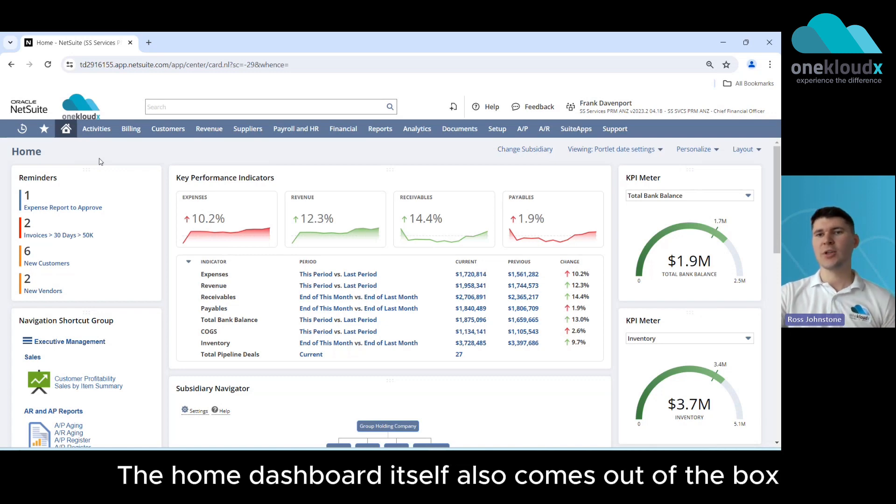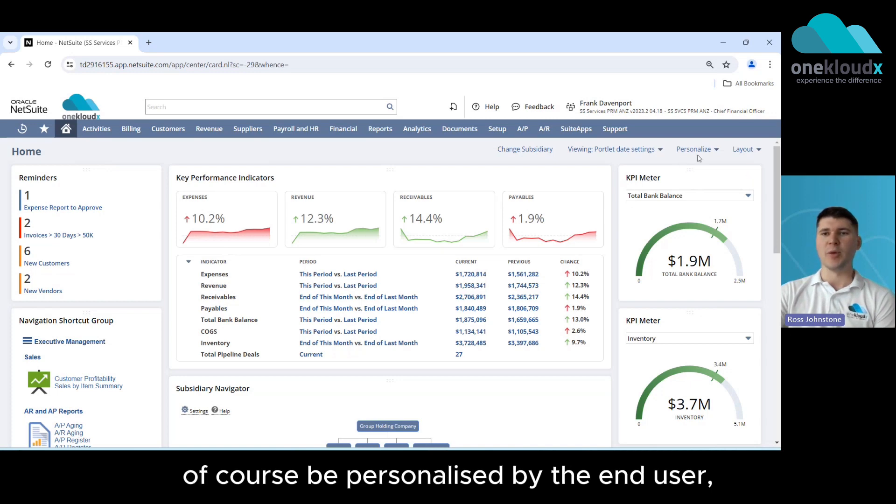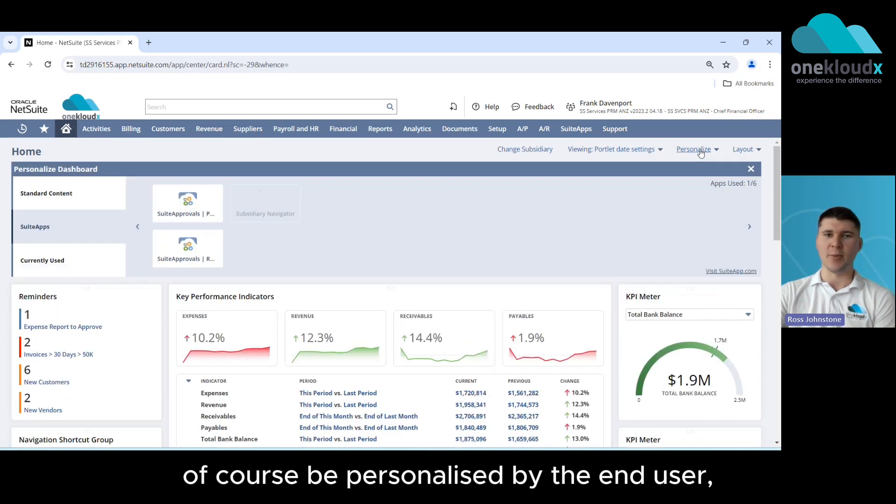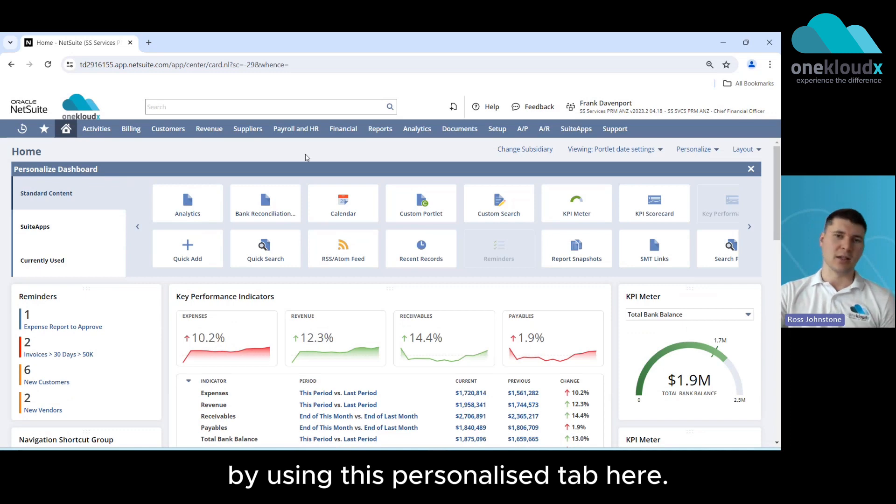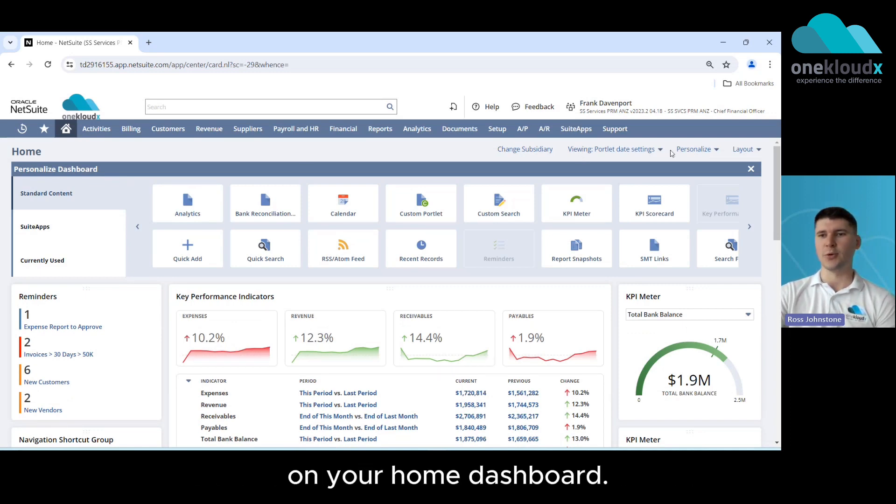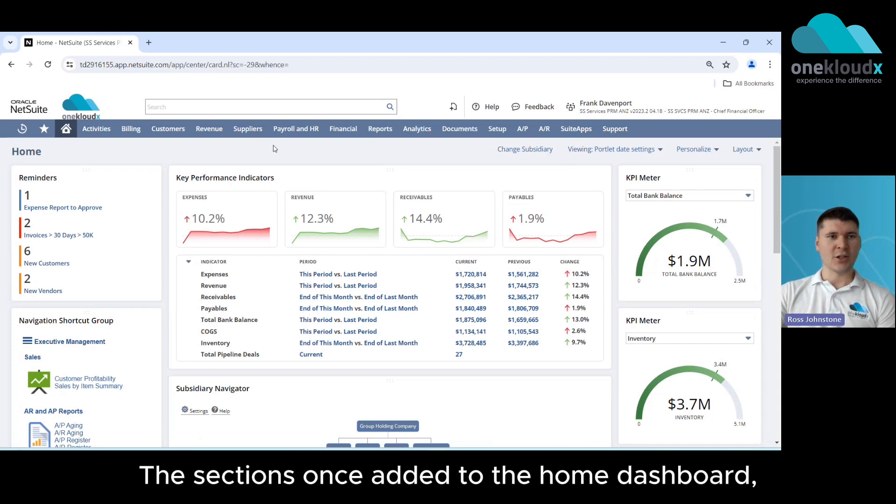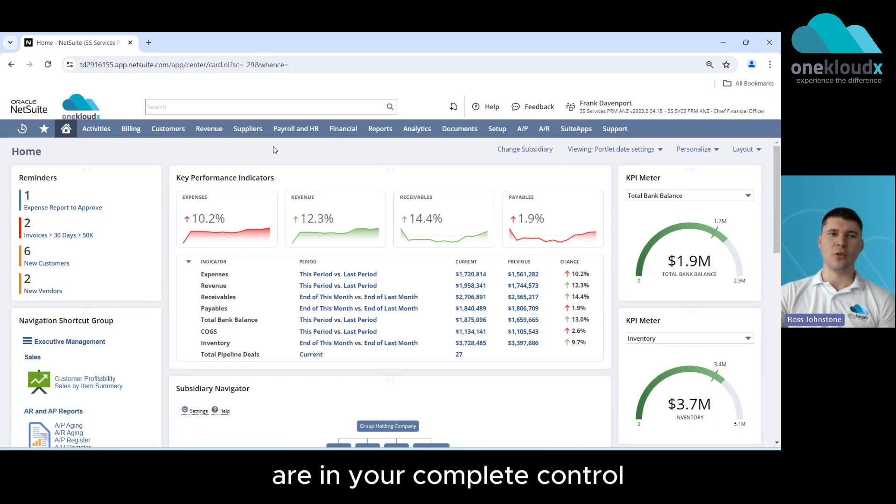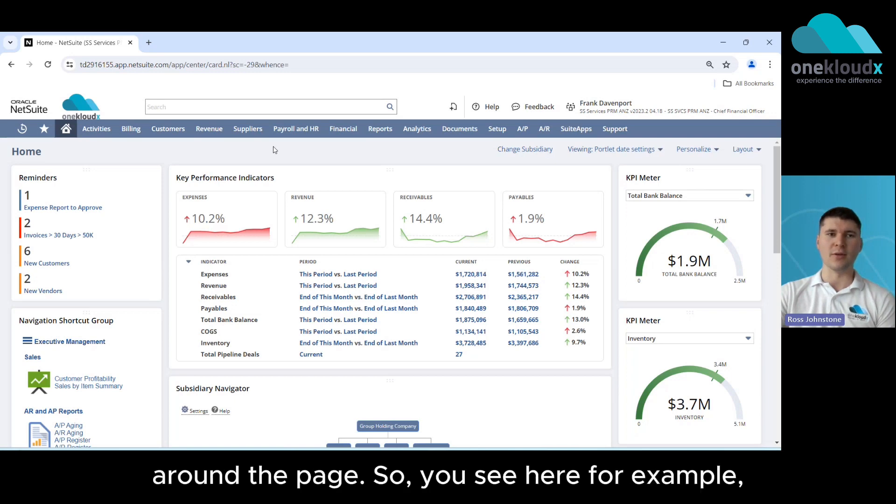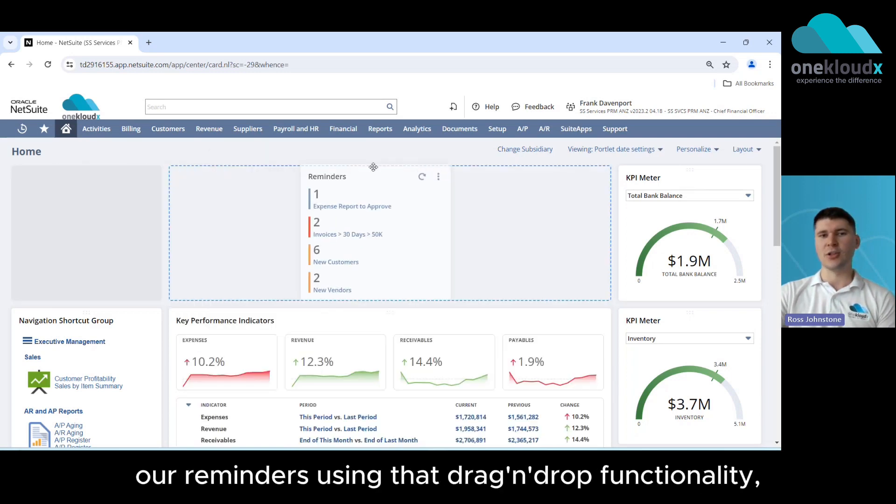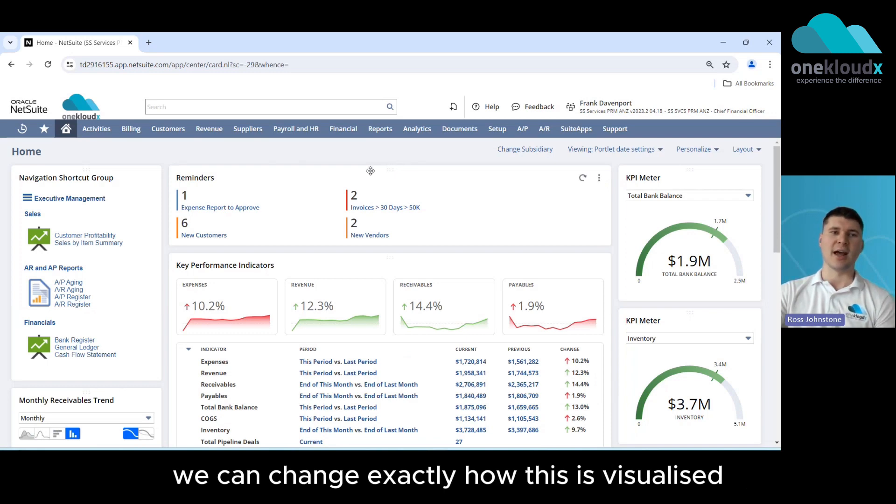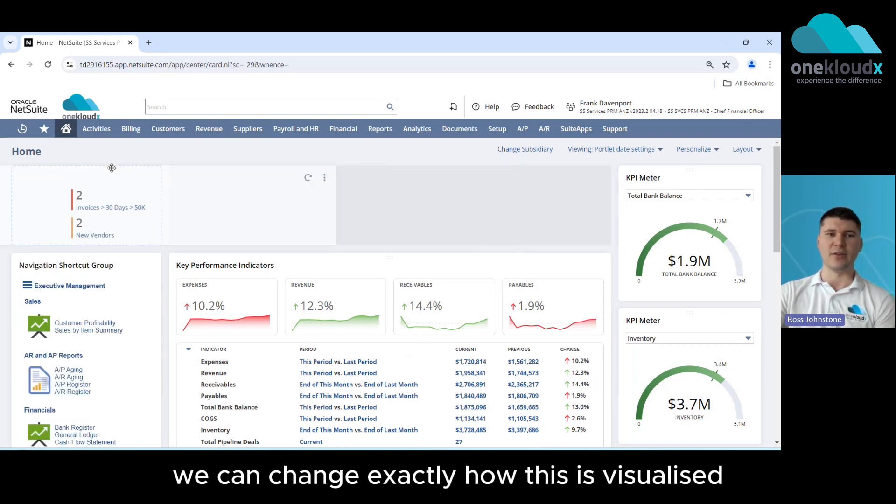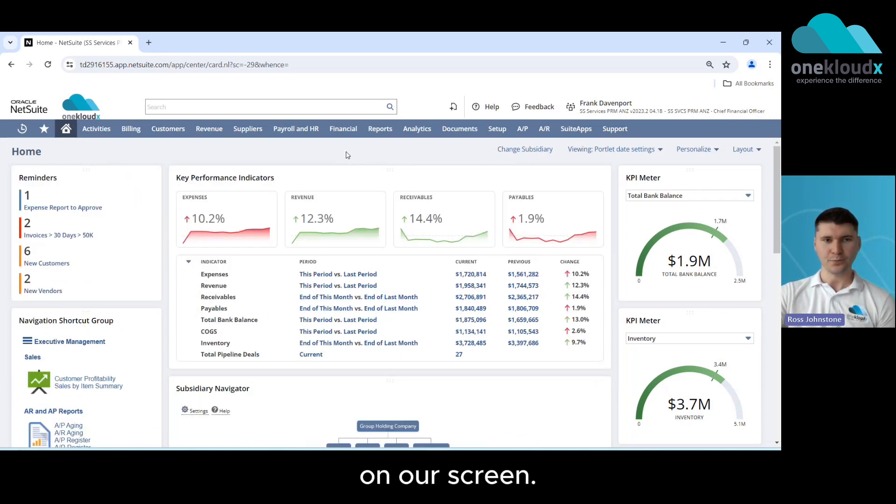The home dashboard itself also comes out of the box based on the user role but it can be personalized by the end user by using this personalized tab here to select the sections that you want to see on your home dashboard. The sections once added to the home dashboard are in your complete control in terms of how you want those to be structured around the page. So you see here for example our reminders using that drag and drop functionality we can change exactly how this is visualized on our screen.